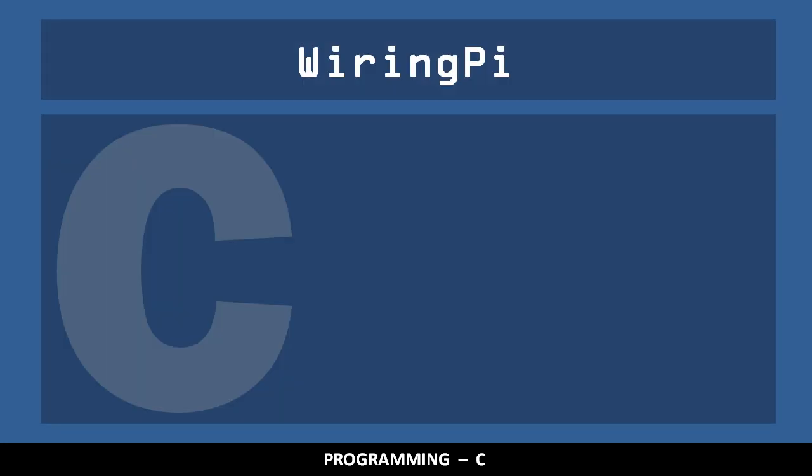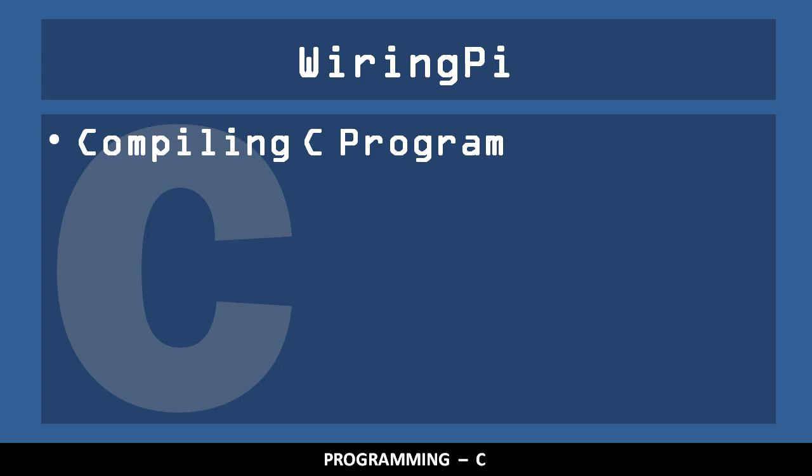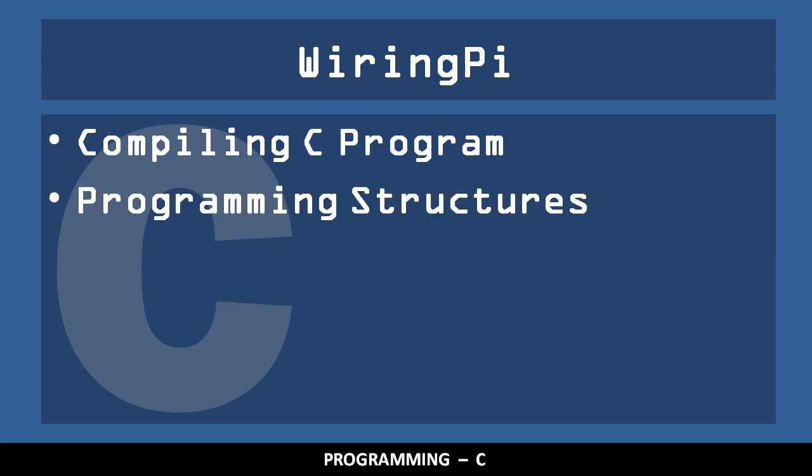Our goal in this video is to use the WiringPi library to help us output to the GPIO header. In addition to being familiar with compiling and executing C programs, you should also be familiar with basic programming structures, such as for loops.